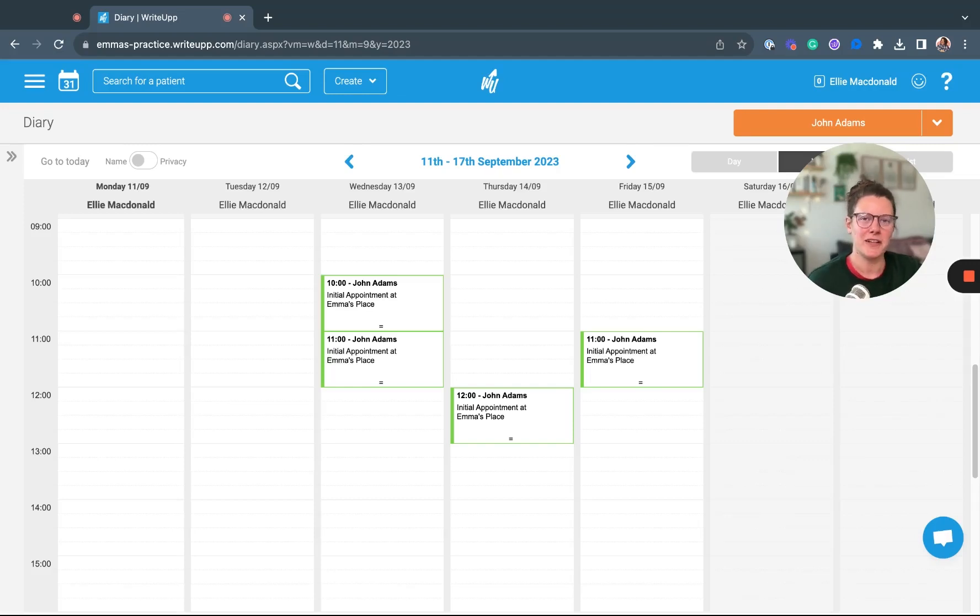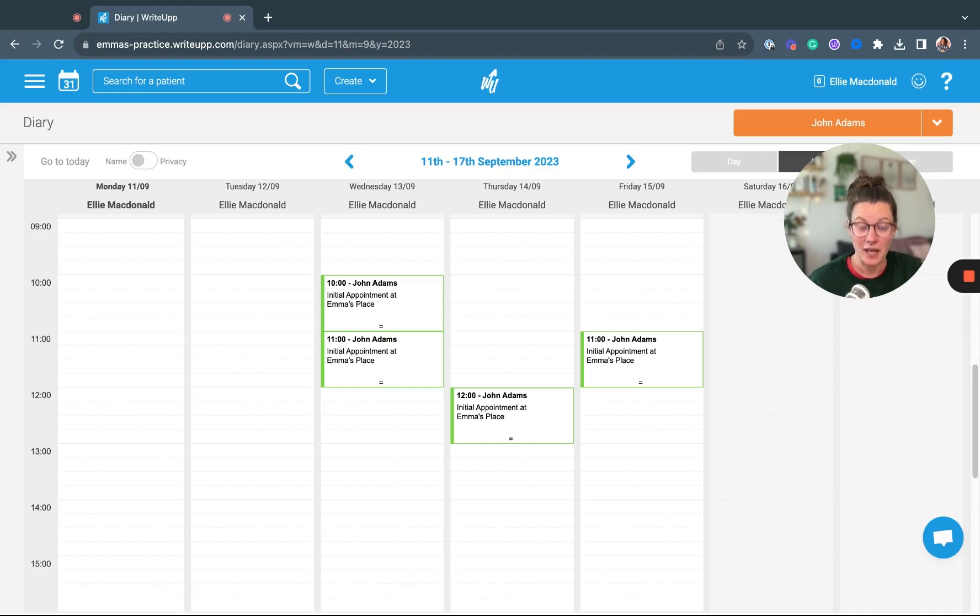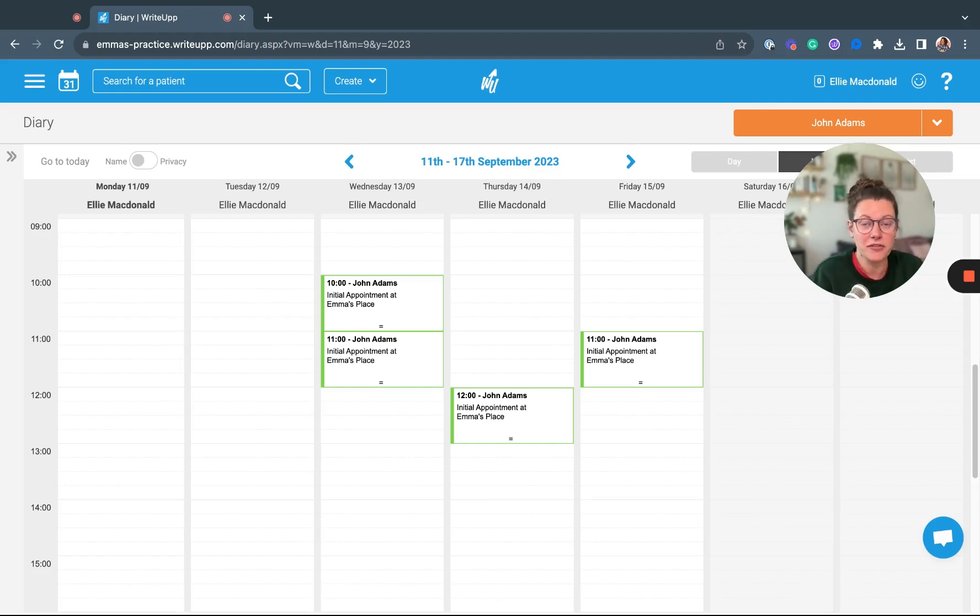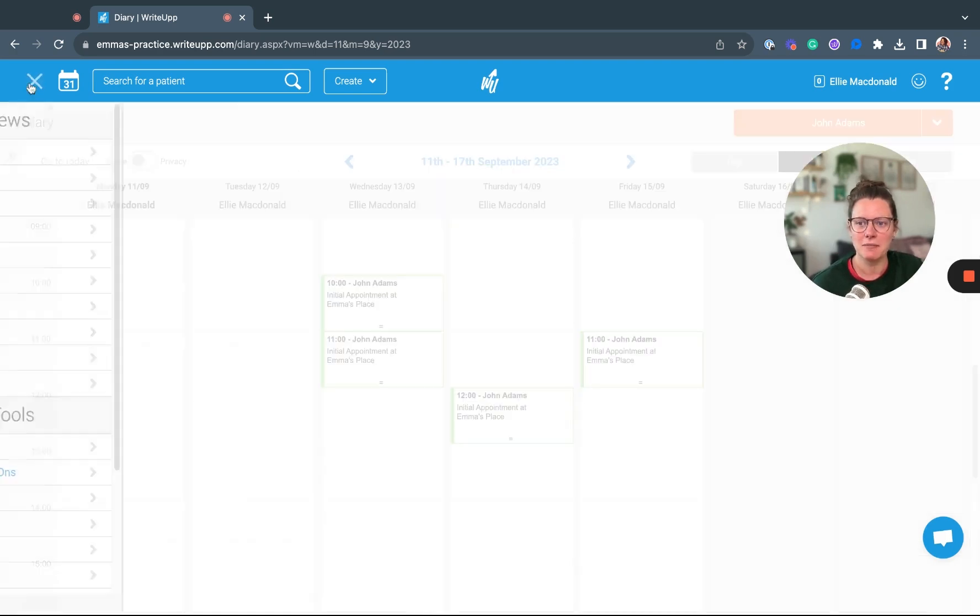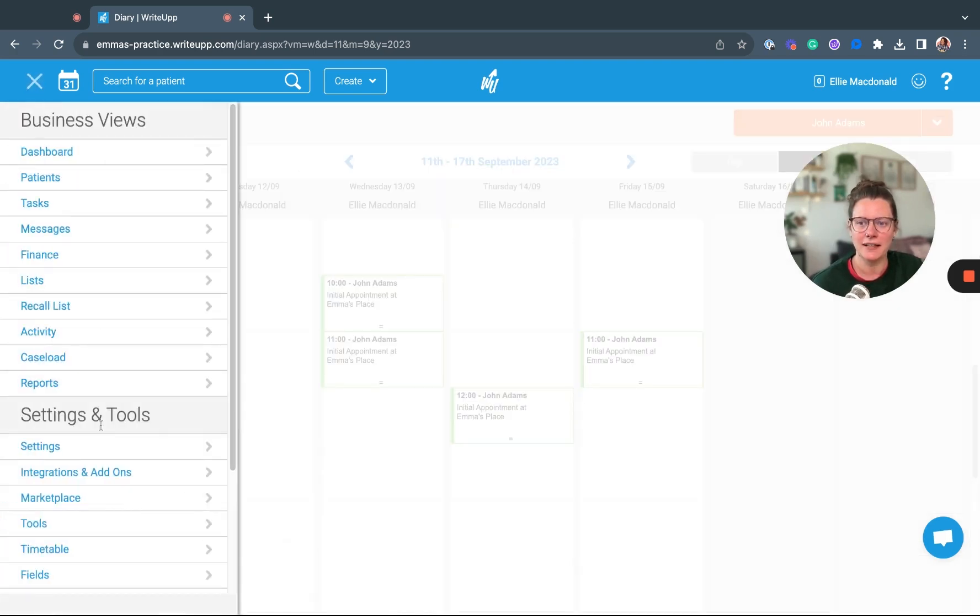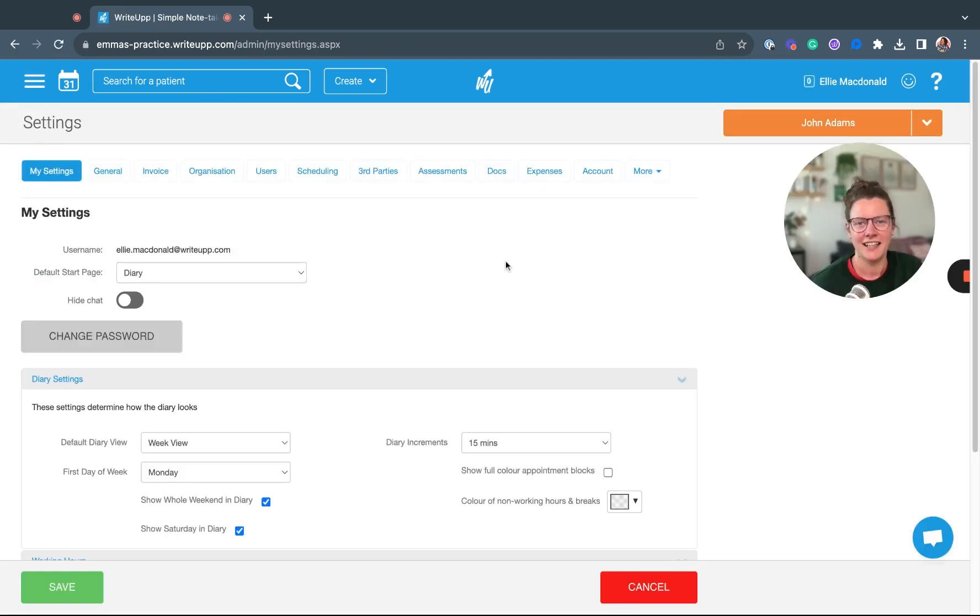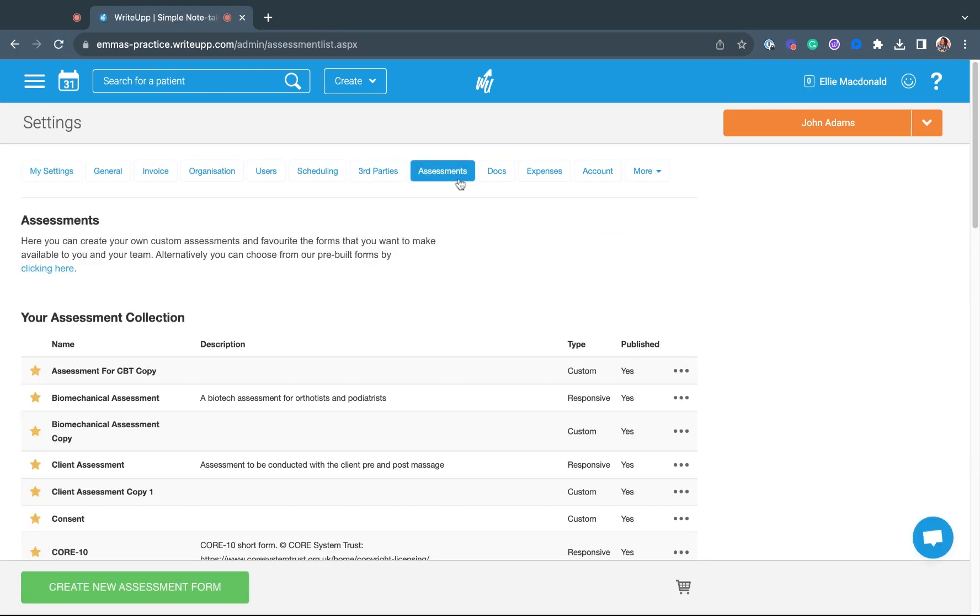To use assessments in Write-Up is really simple. You can either use one of the pre-built templates or set up an assessment form yourself from scratch. To do it, head over to the main menu and go into Settings. In here, click on the Assessments tab.